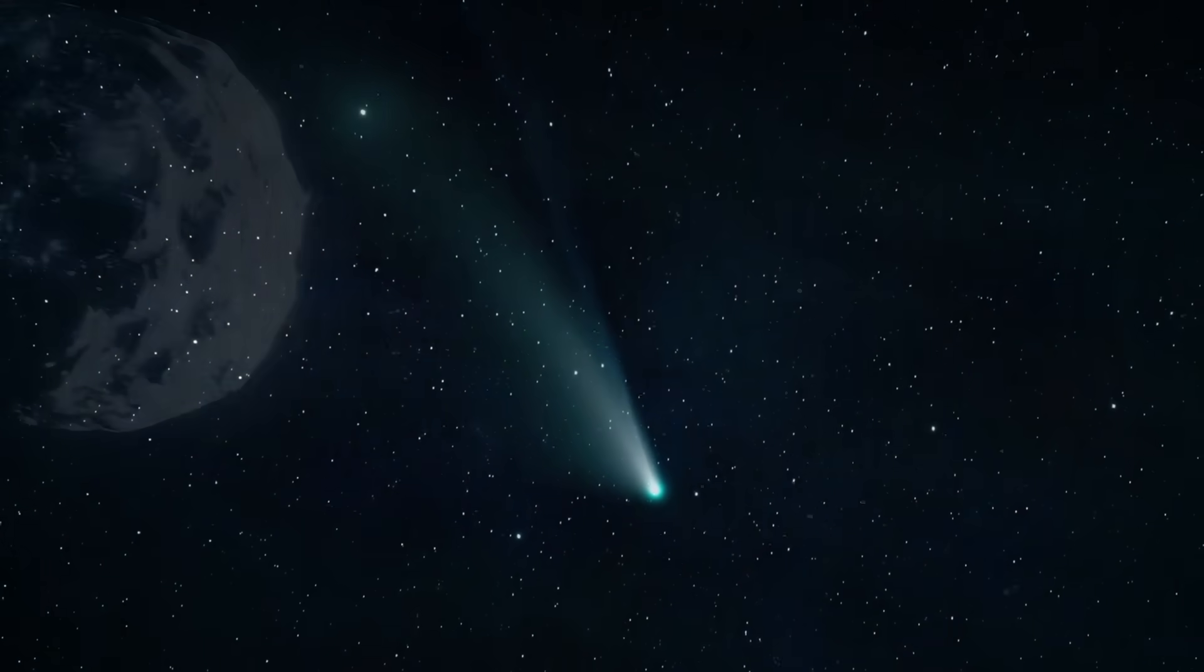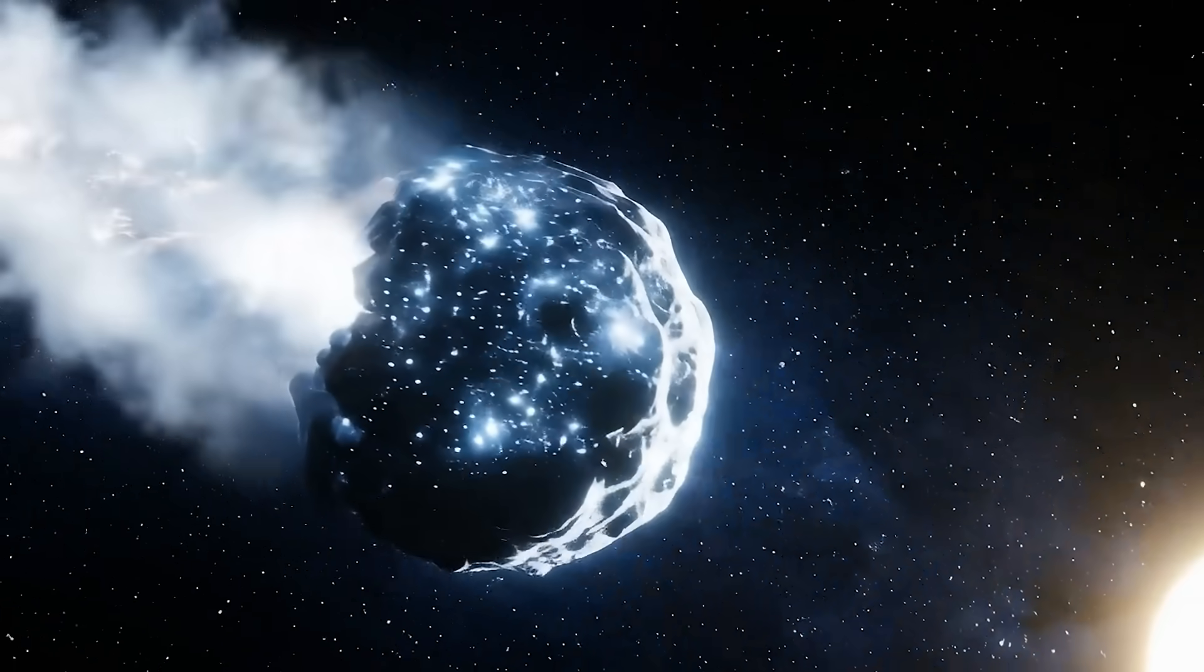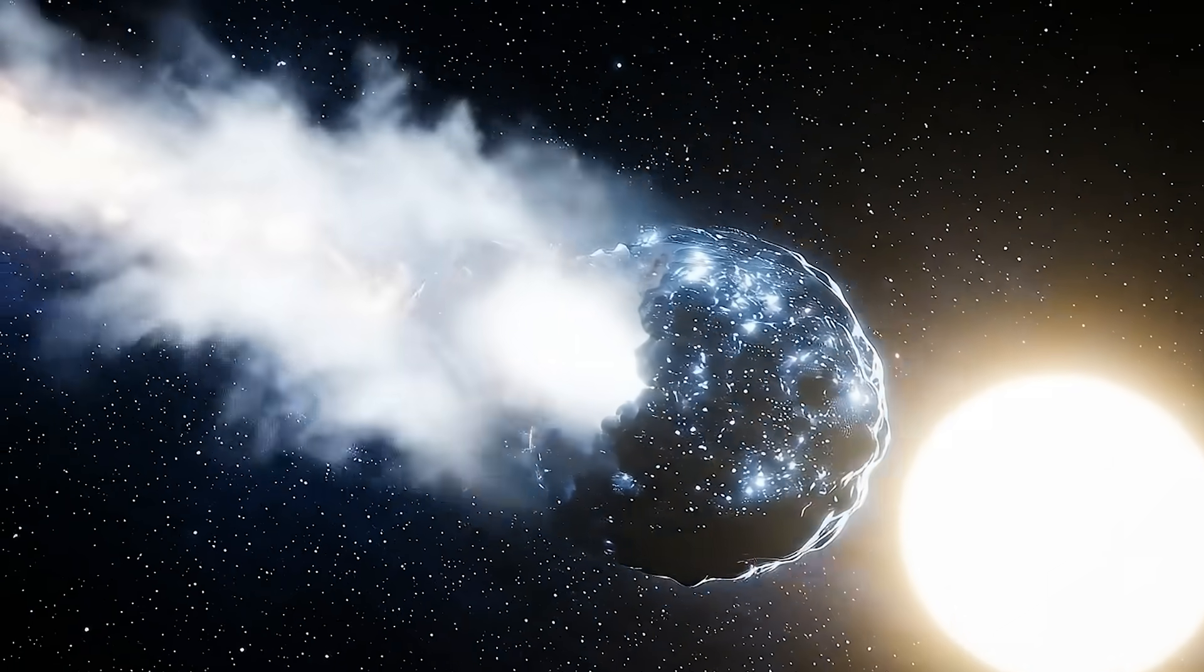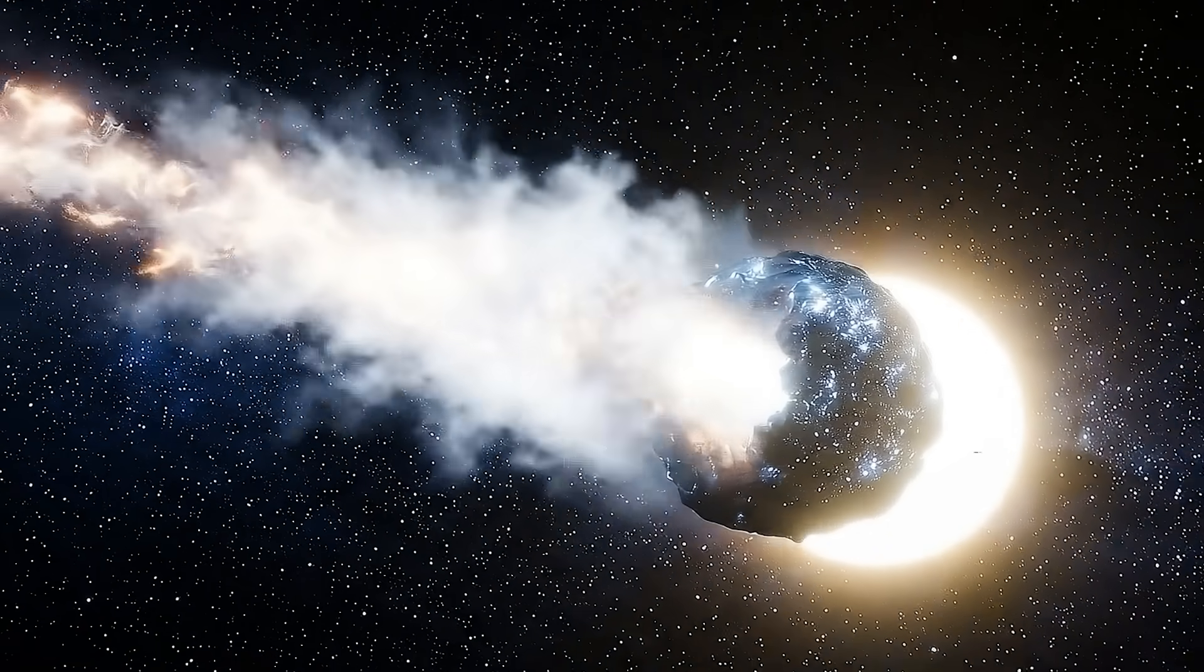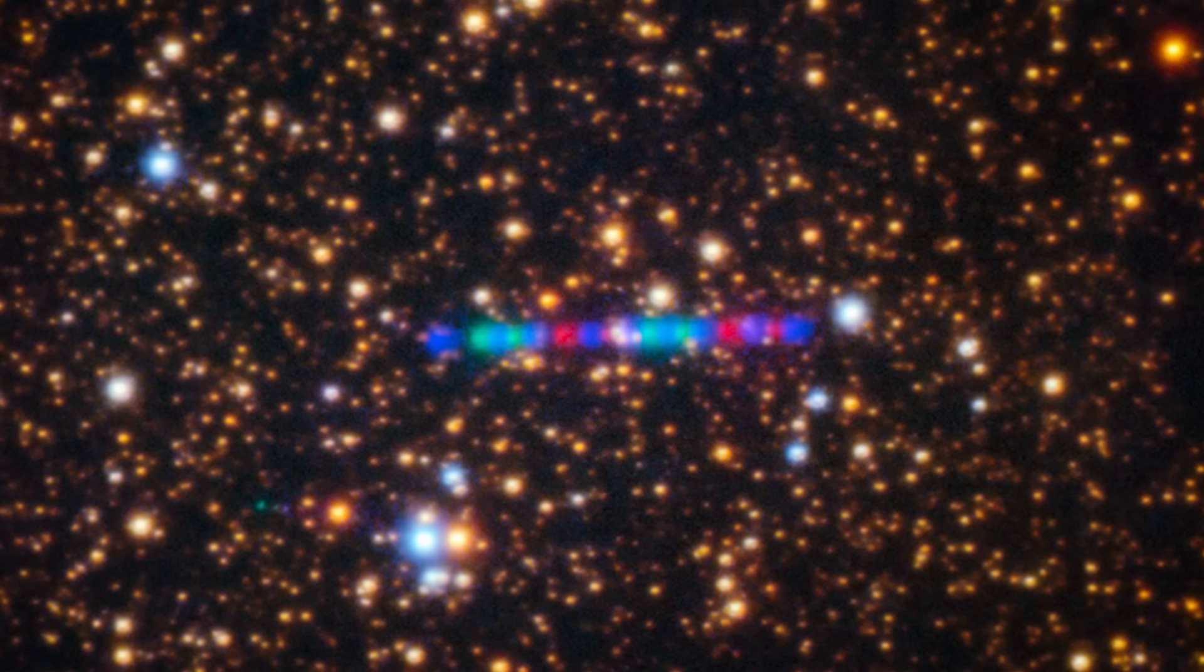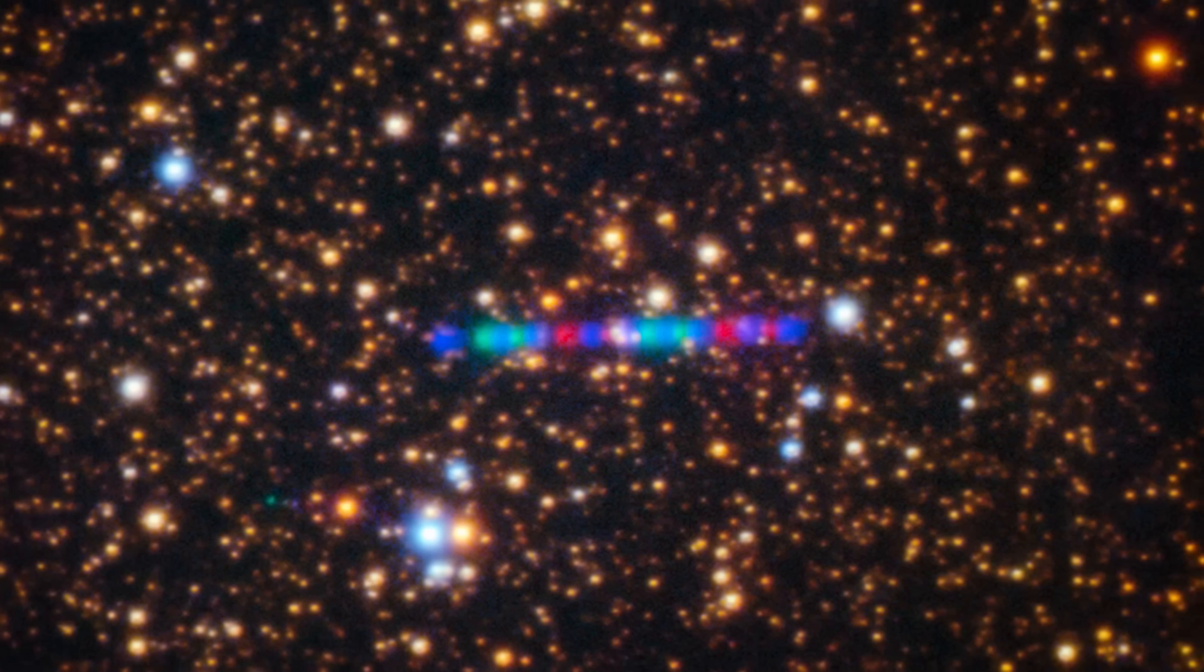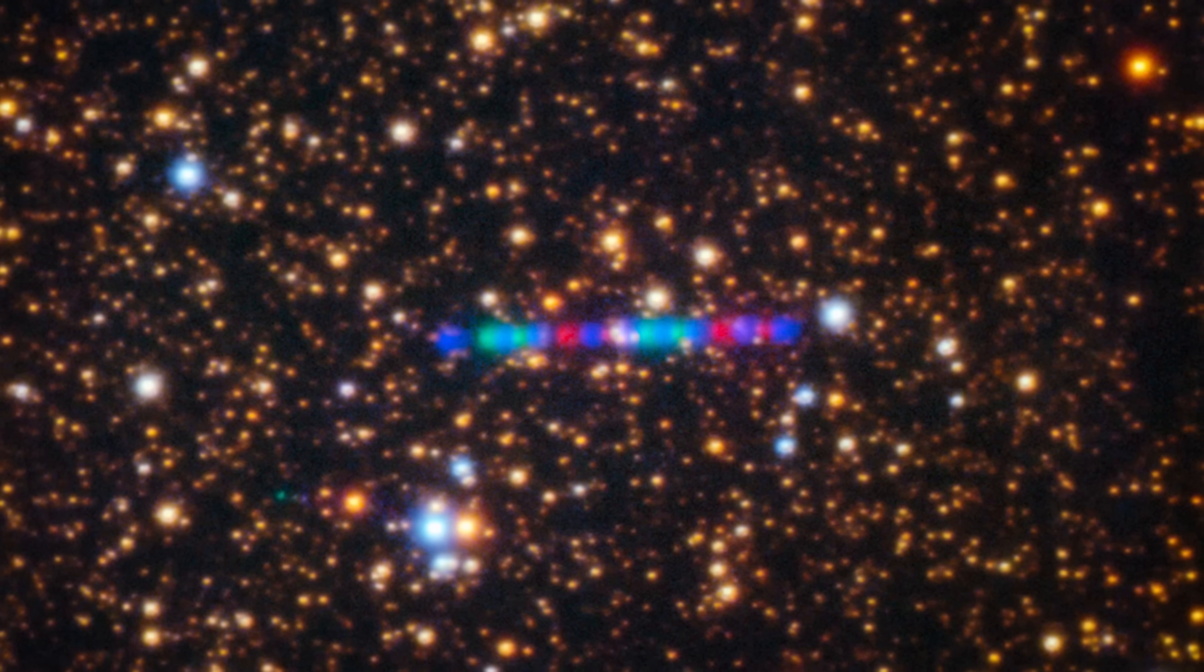It's basically the opposite of what we would expect to find in the halo of a comet. So it tells us that this object was created in a star system that has very different raw materials to our own. The ratios are all wrong, which is what makes 3I Atlas so genuinely alien in nature.